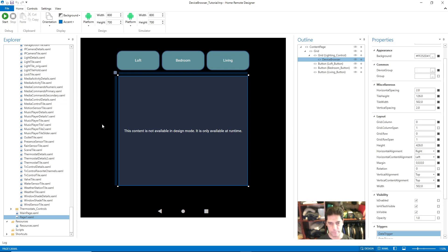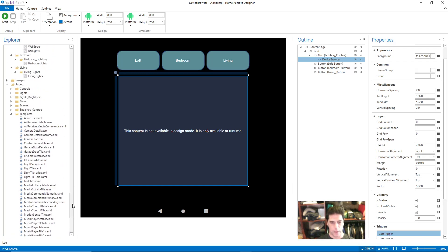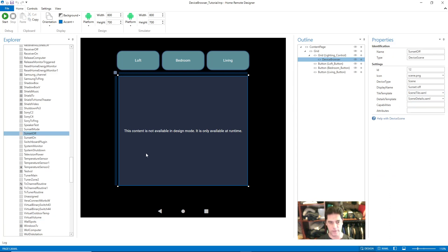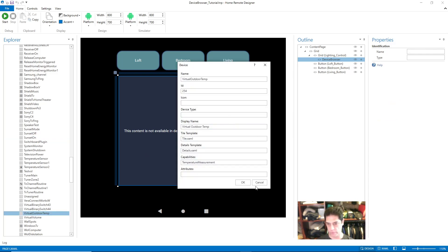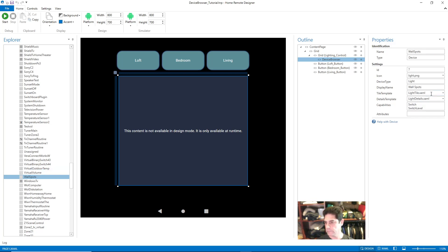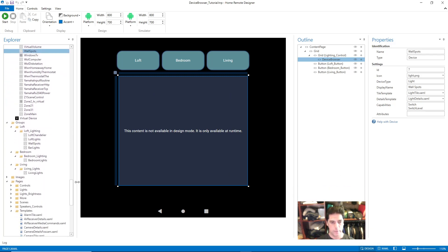So to recap: you're working with a tile template that is linked to your device, and each device has its own link. You can see this particular Sunset Off device is linked to a different tile — each device has the ability to link to a unique tile. In our example we're linked to the light tile. The devices that get populated into the device browser are within groups.